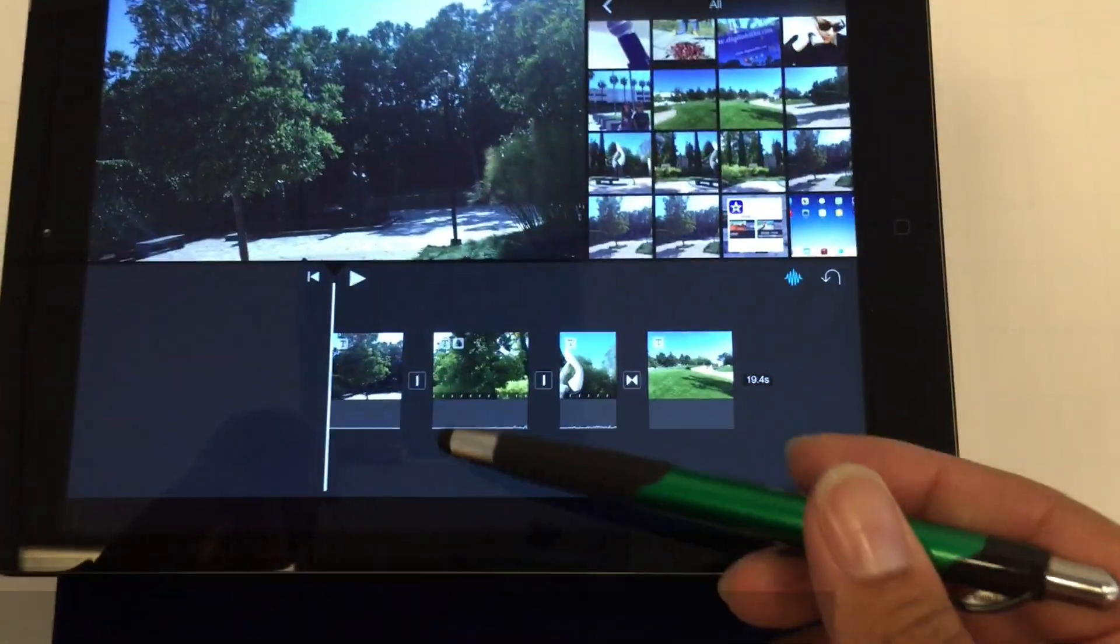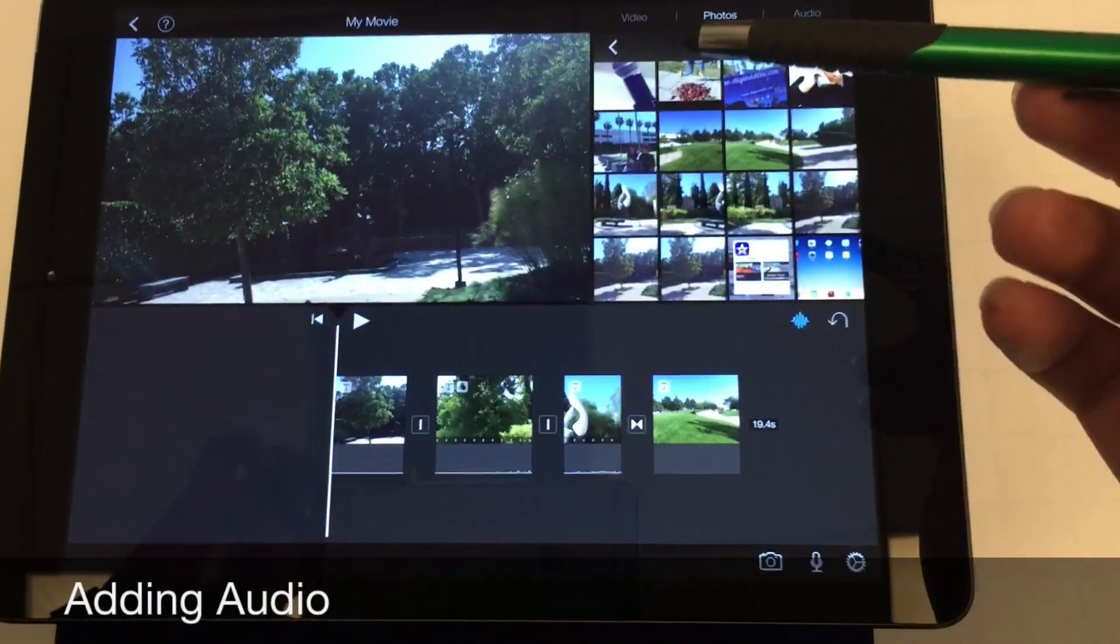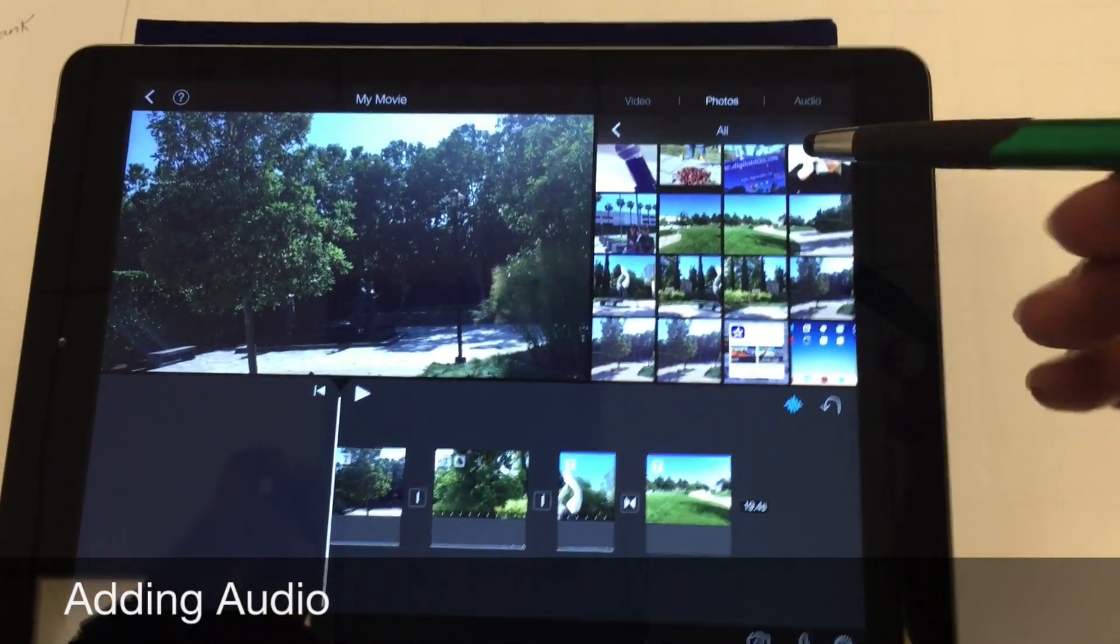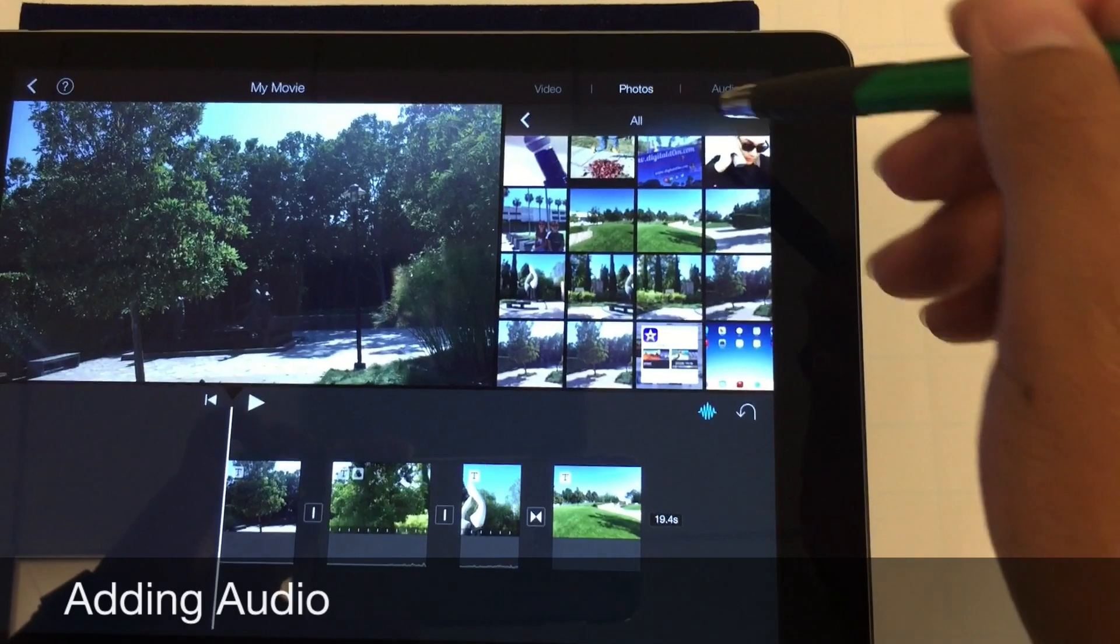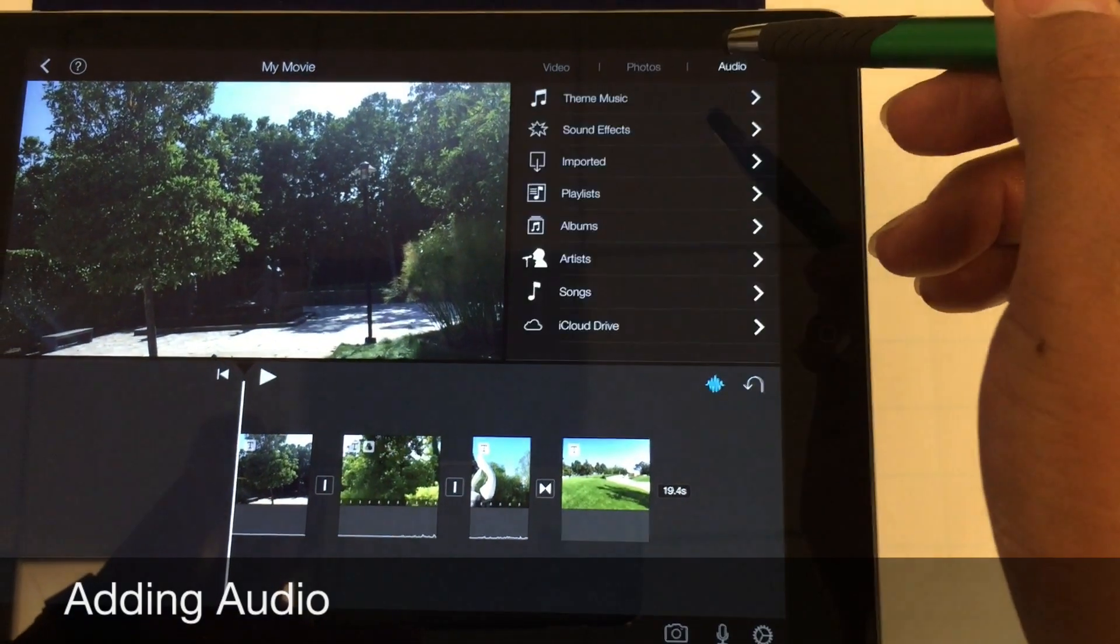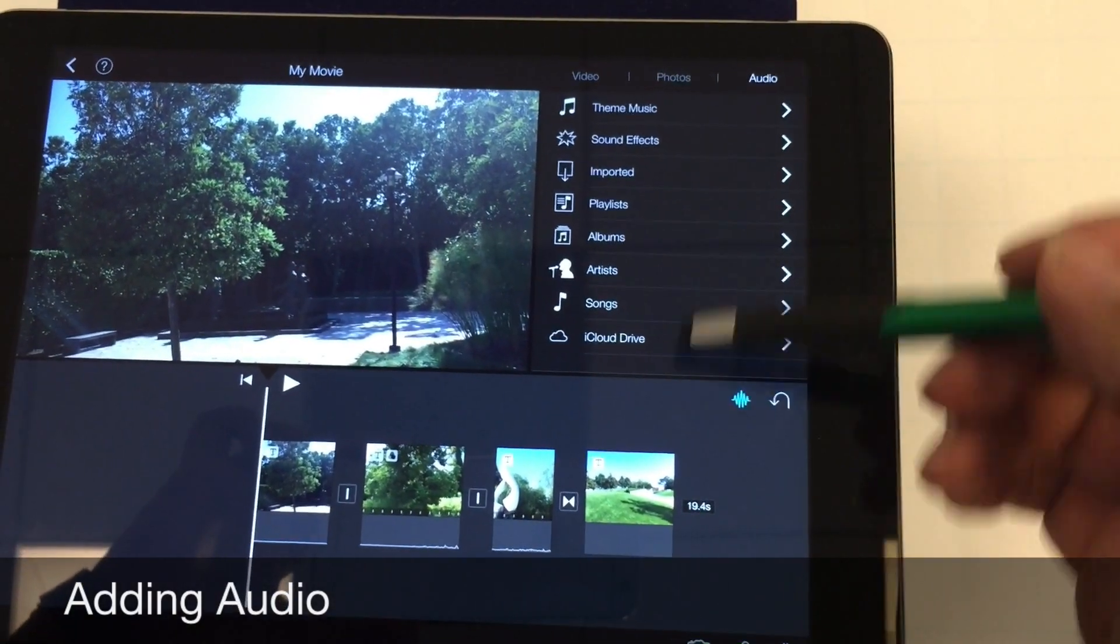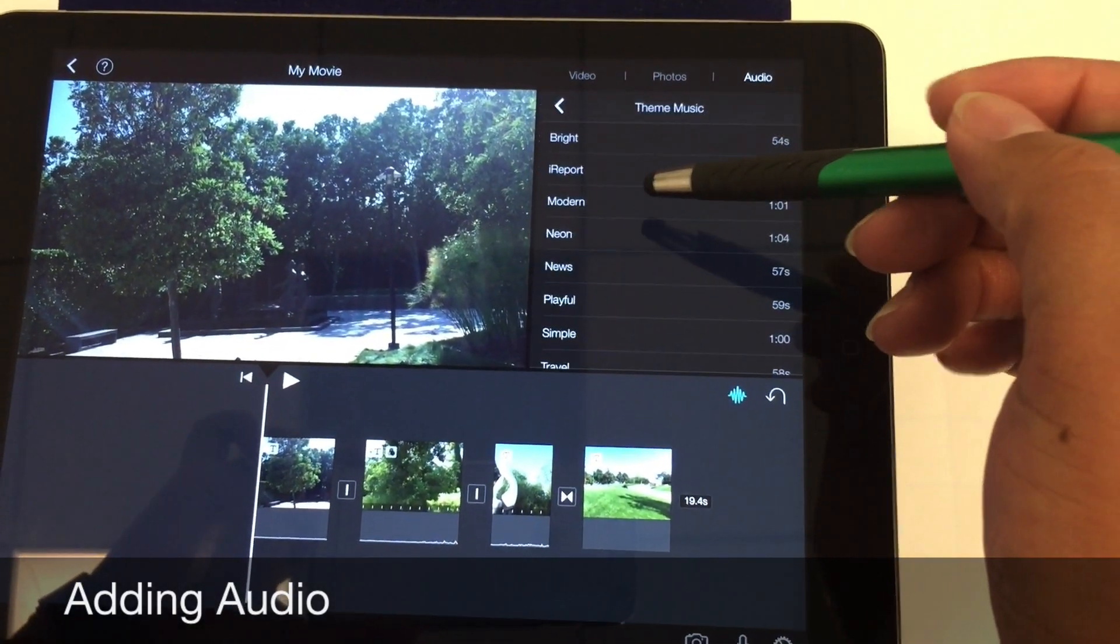Okay, so I've added my titles and now I'd like to add some actual audio to it. I'm going to select audio up here and they have a whole list. I'm going to click the theme music.